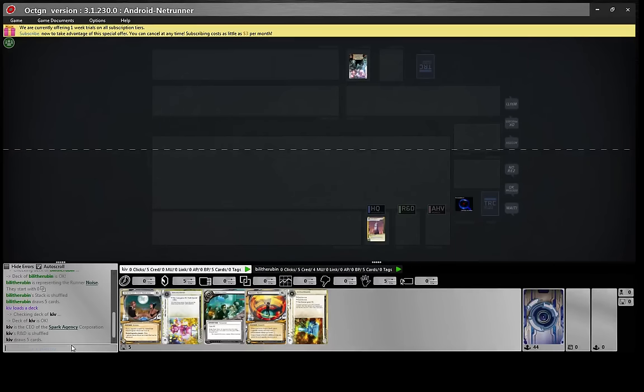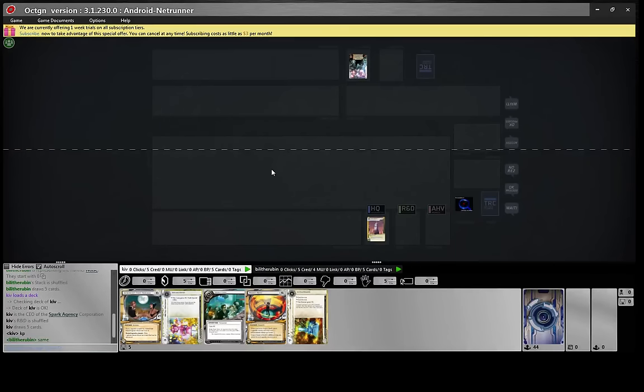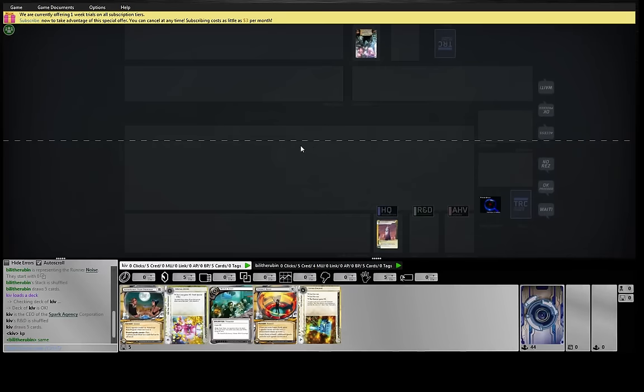Hey guys, we're here on the Stimhack League and up against Noise. So this hand is, yeah, it's pretty good.